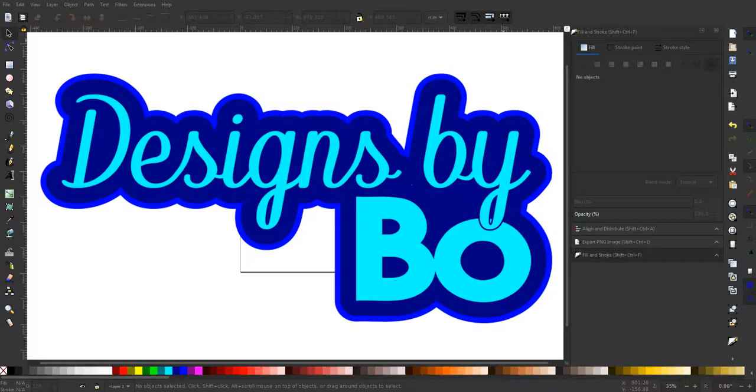Hey guys, welcome back. This is Bo with Designs by Bo. I want to thank you guys for checking out another one of my videos.